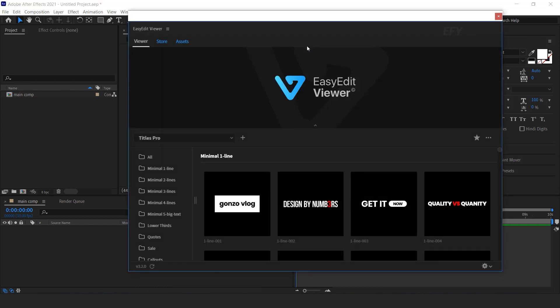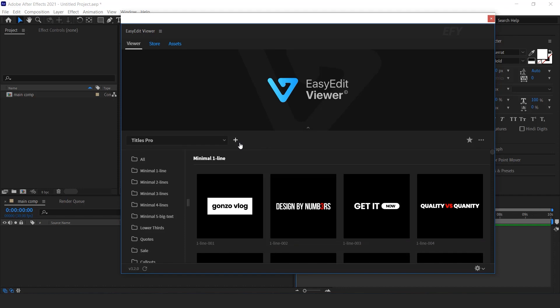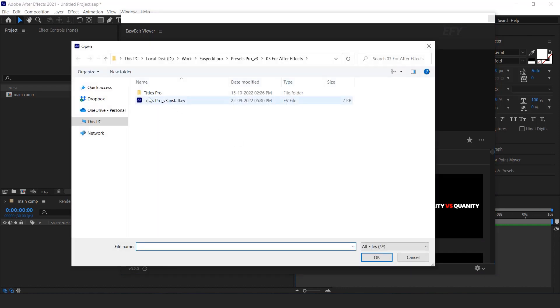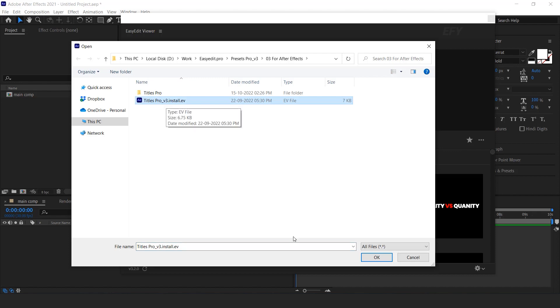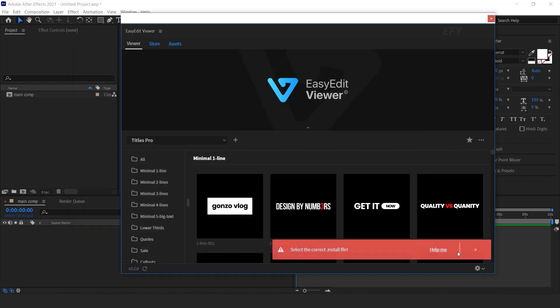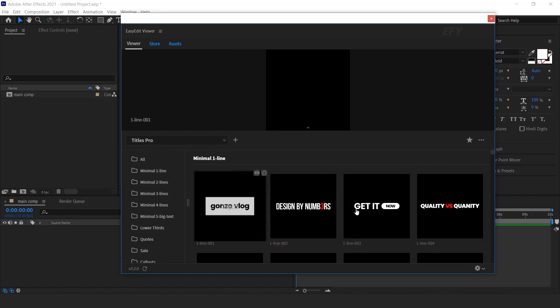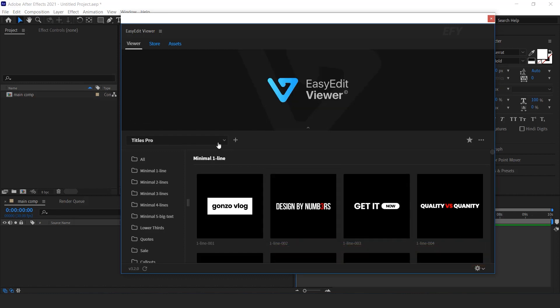Here you can see EasyEdit viewer panel. Click this icon to install the pack. Select Titles Pro and press OK. But I have already installed it. And here you can find your title pro pack.